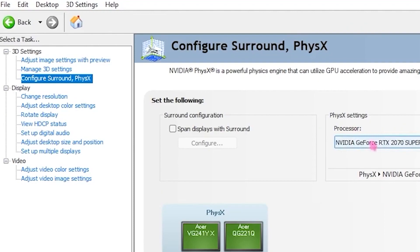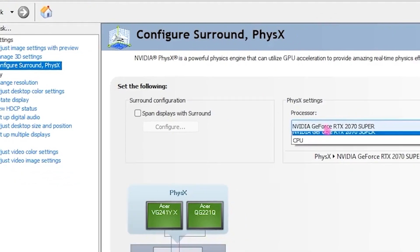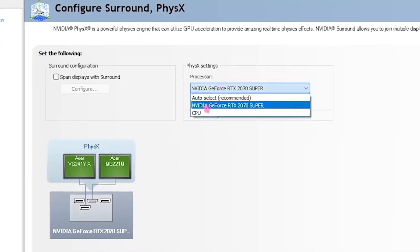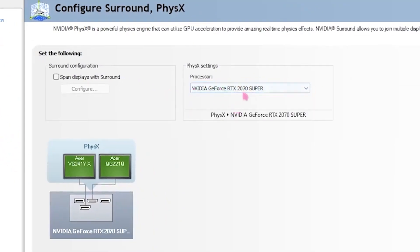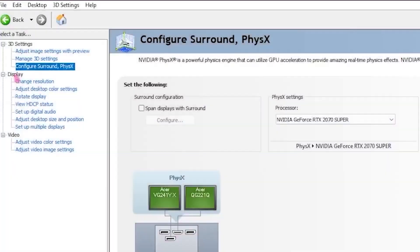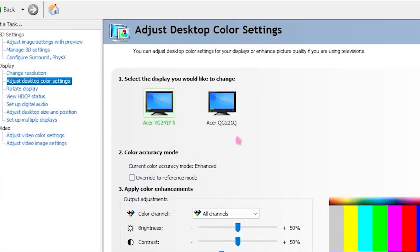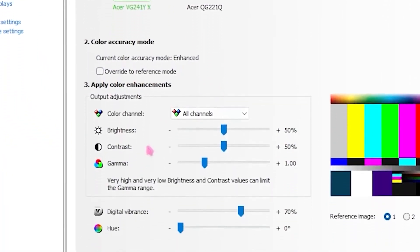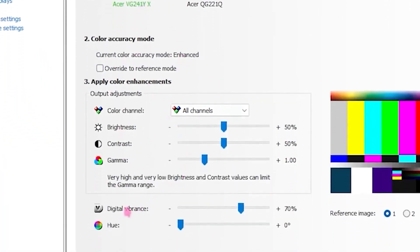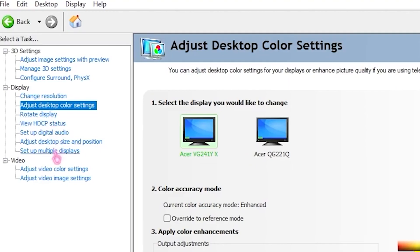Once you've applied the settings, head over to the left side and click on Configure Surround, PhysX, and set the processor to your GPU. Then head over to Adjust Desktop Color Settings and set your Digital Vibrance to 70%.